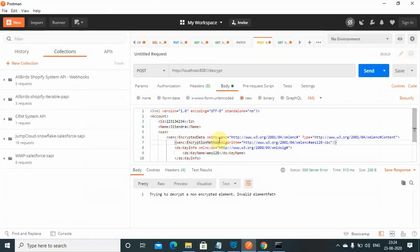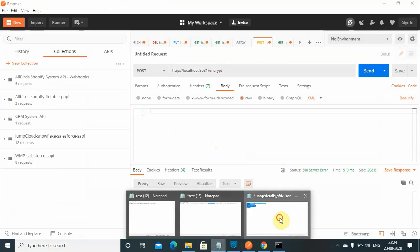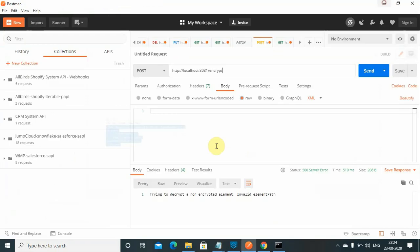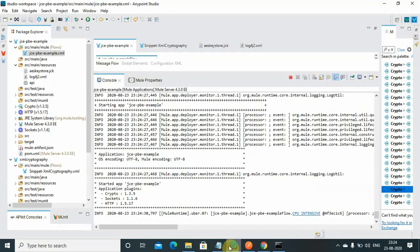I will use encrypt instead of decrypt. I will go to notepad and copy this XML message, paste it here, and make sure your content type is also XML.